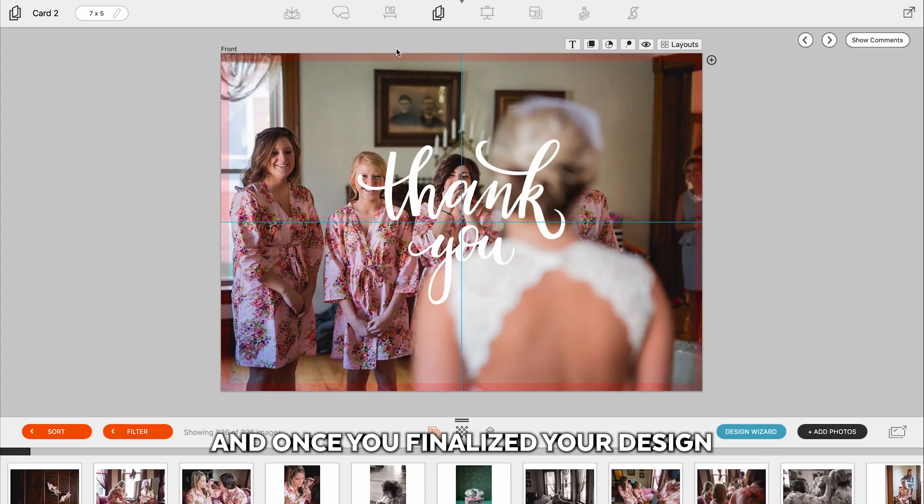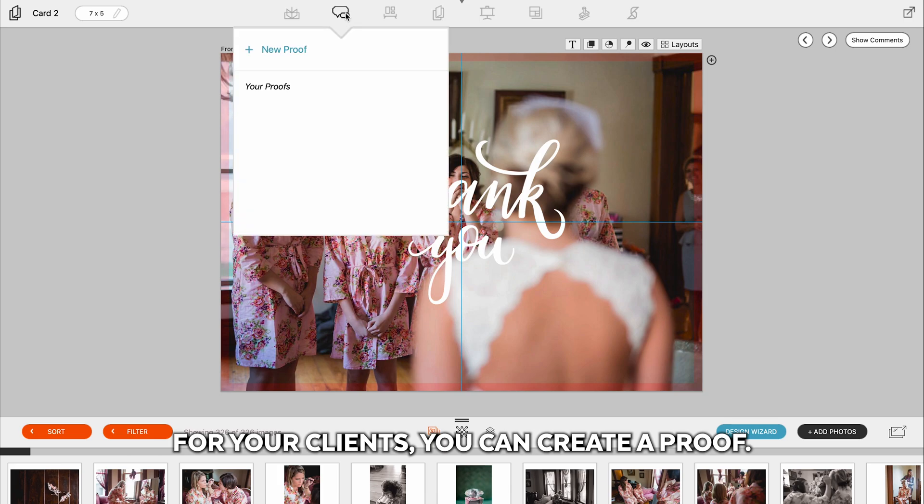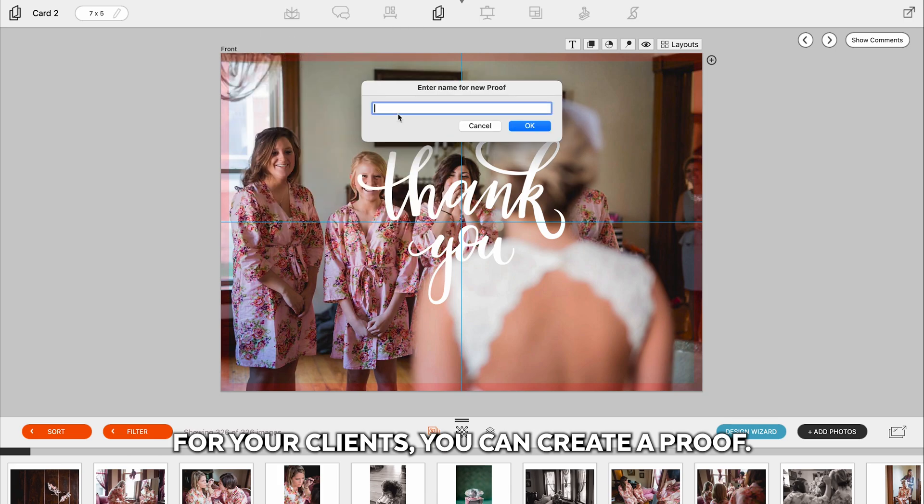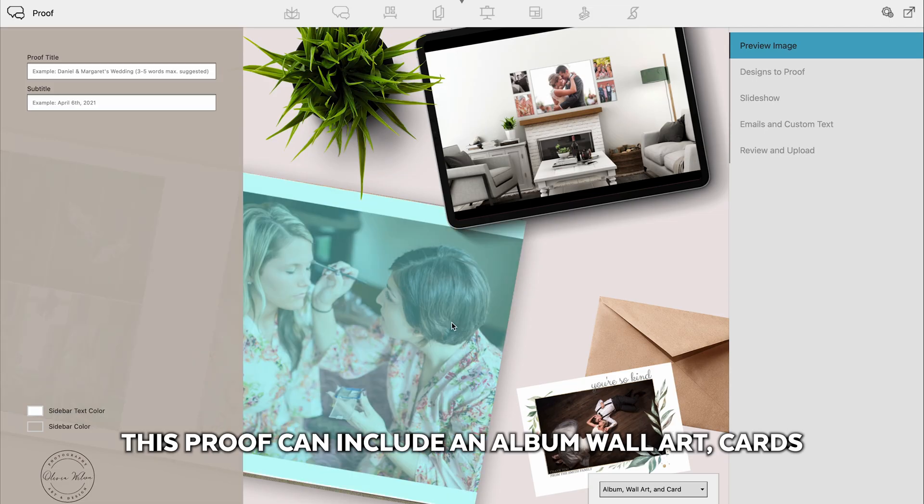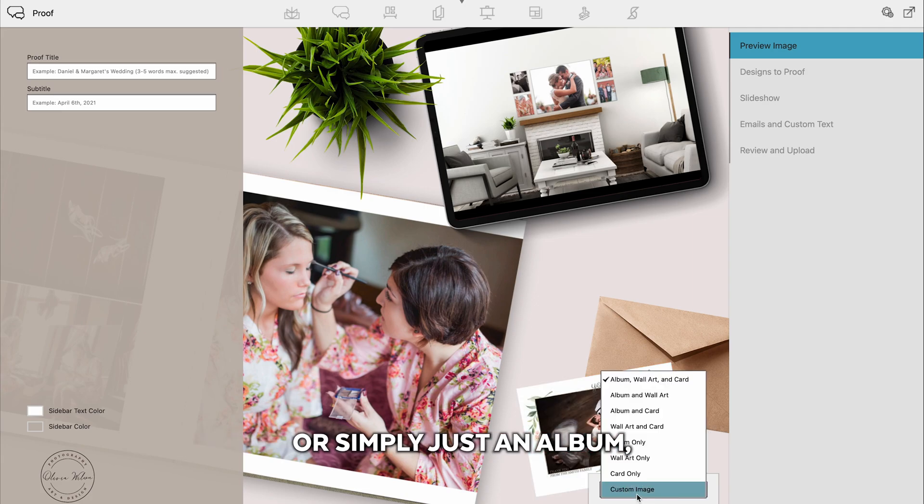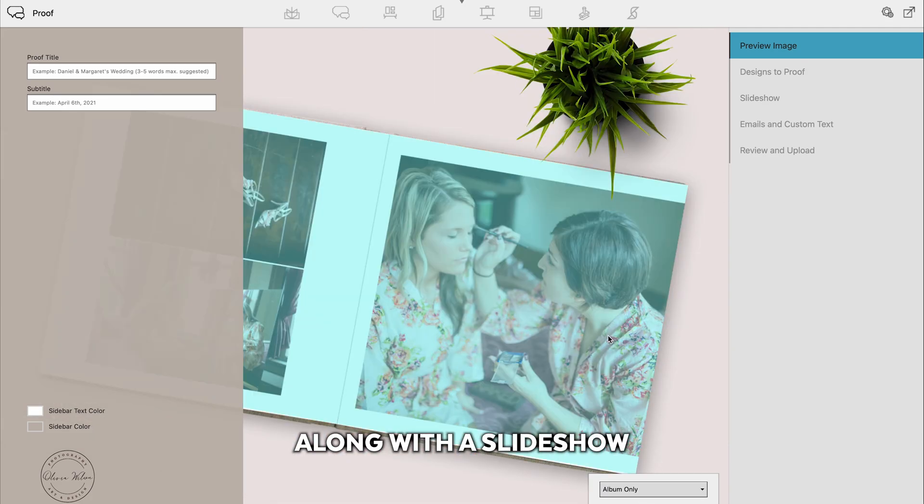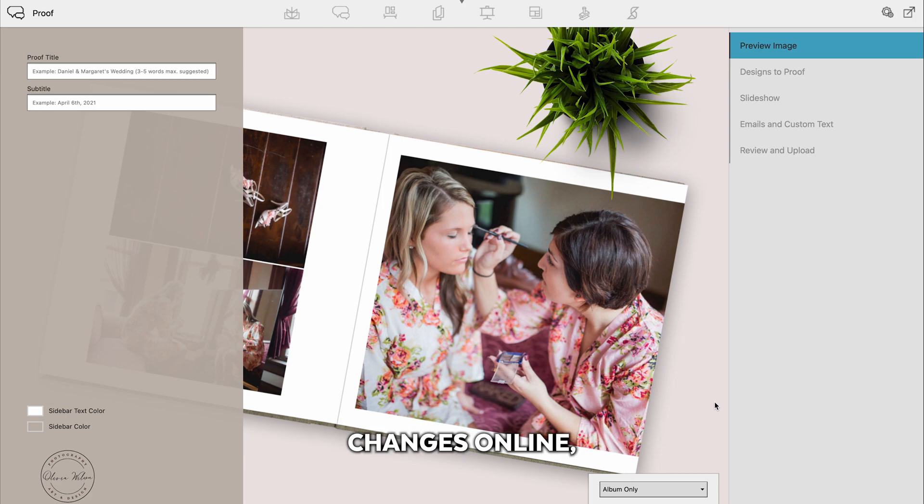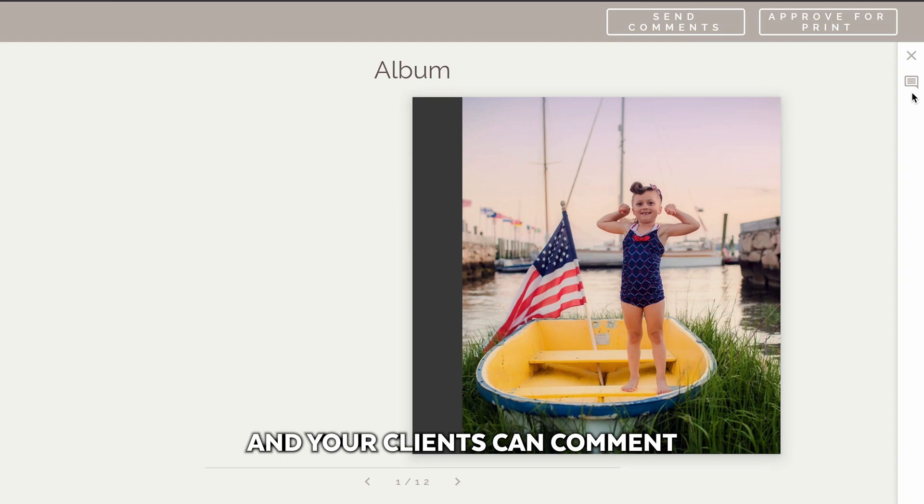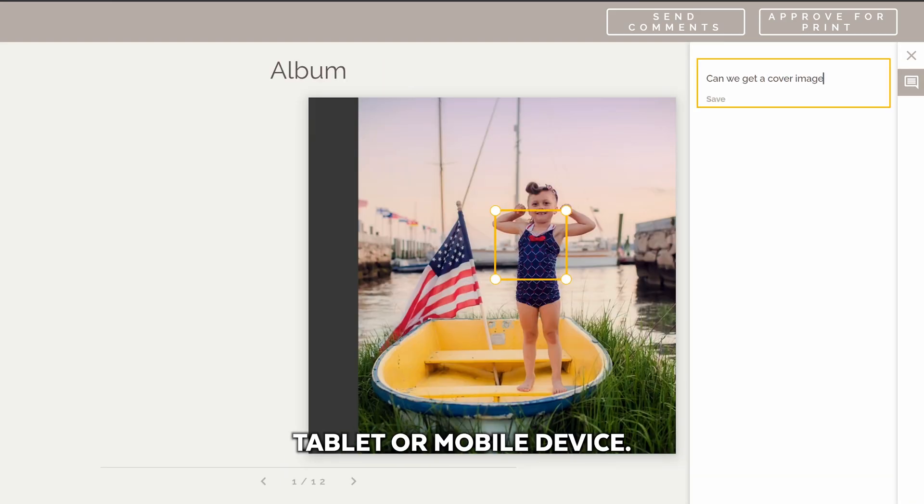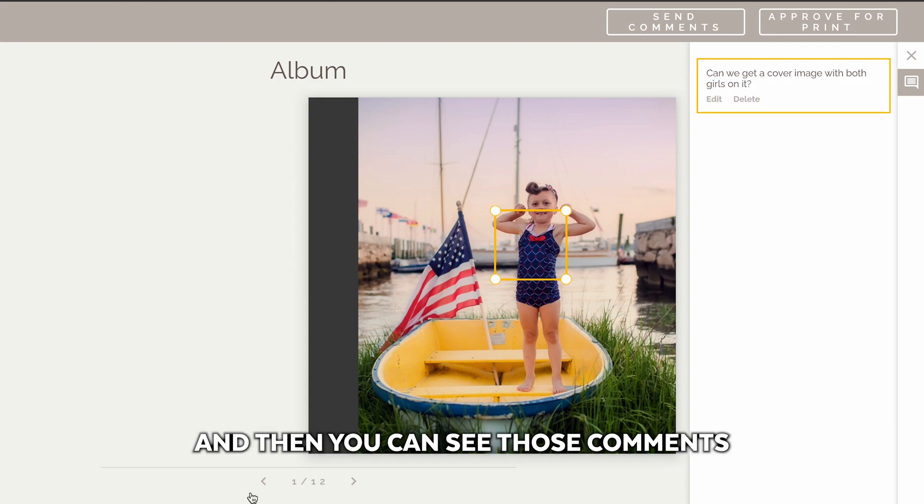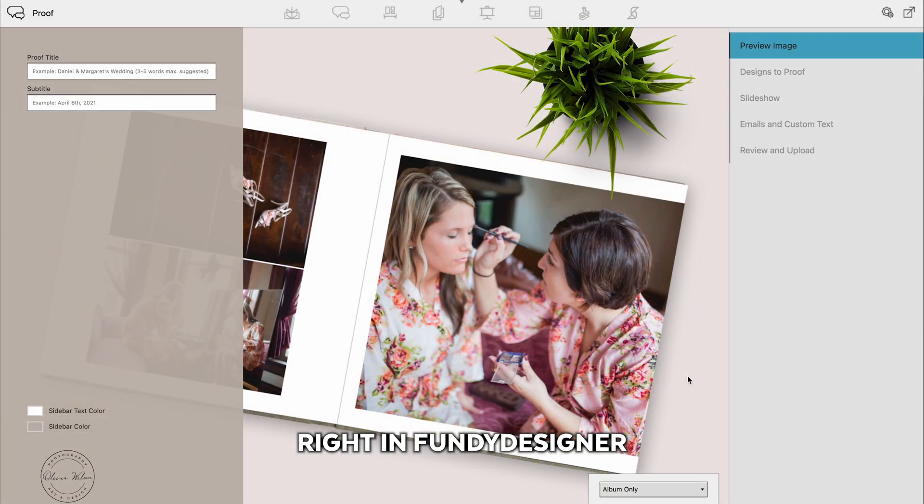And once you've finalized your design for your clients, you can create a proof. This proof can include an album, wall art, cards, or simply just an album, along with a slideshow that you can send to your clients. And your clients can request changes online, and those changes will appear right within Fundy Designer. And your clients can comment right on the design on their computer, tablet, or mobile device. And then you can see those comments right in Fundy Designer and make the changes.